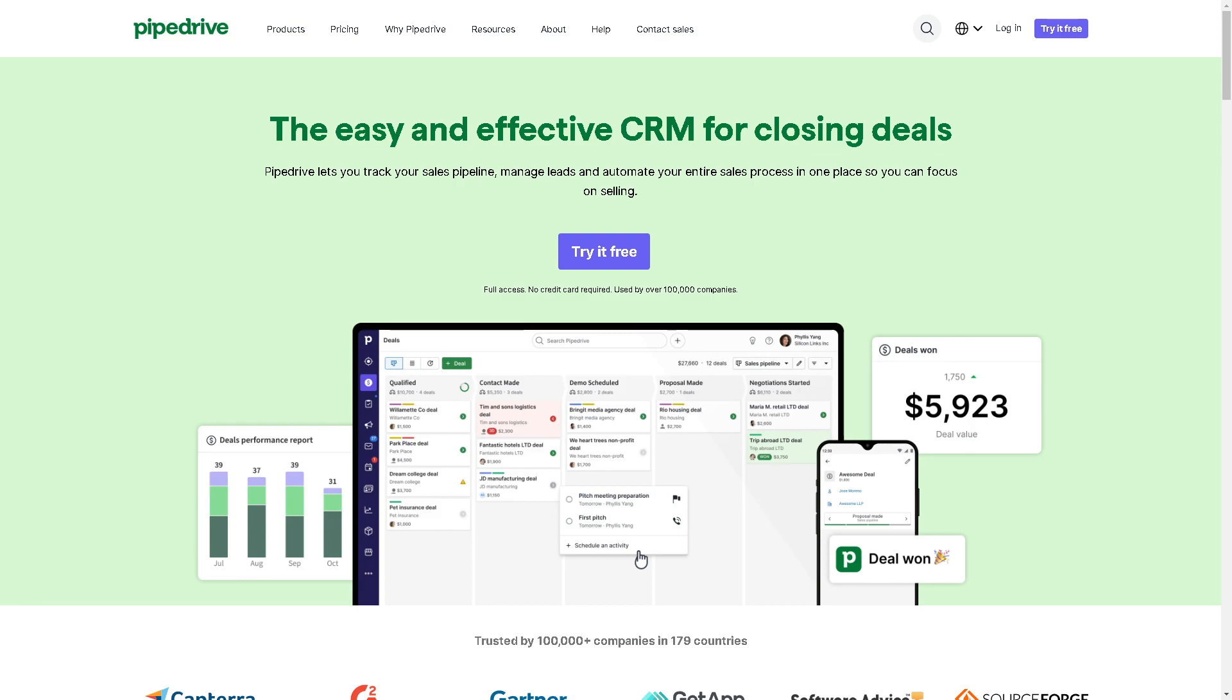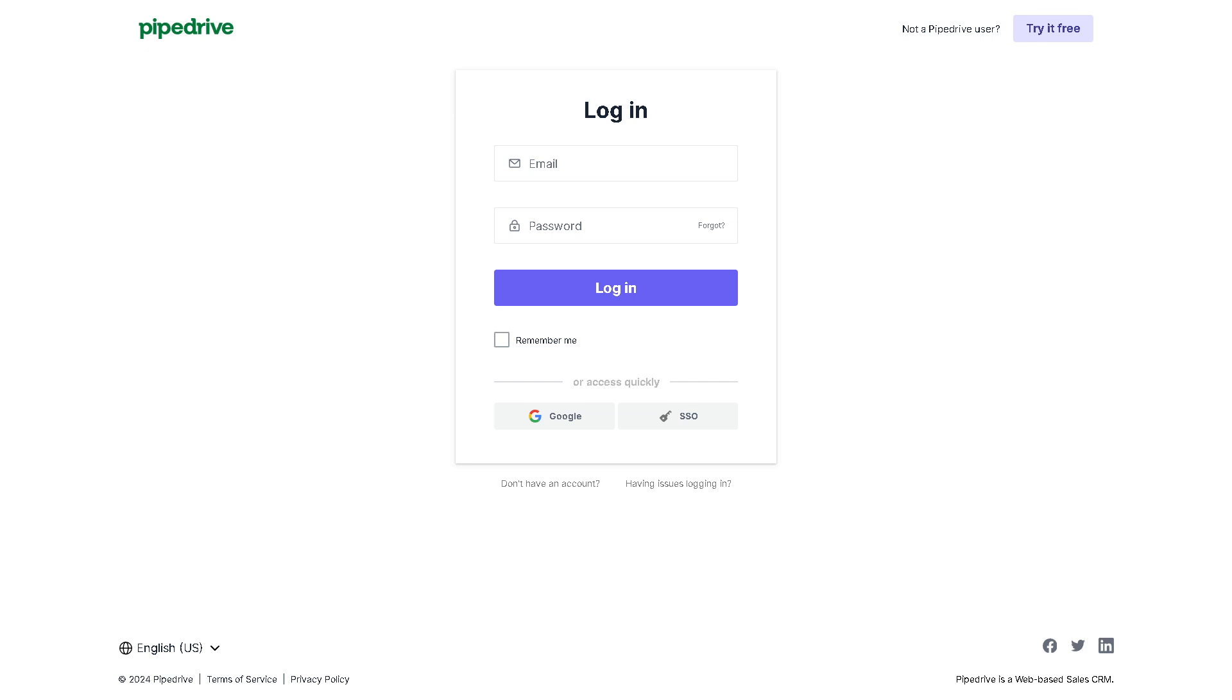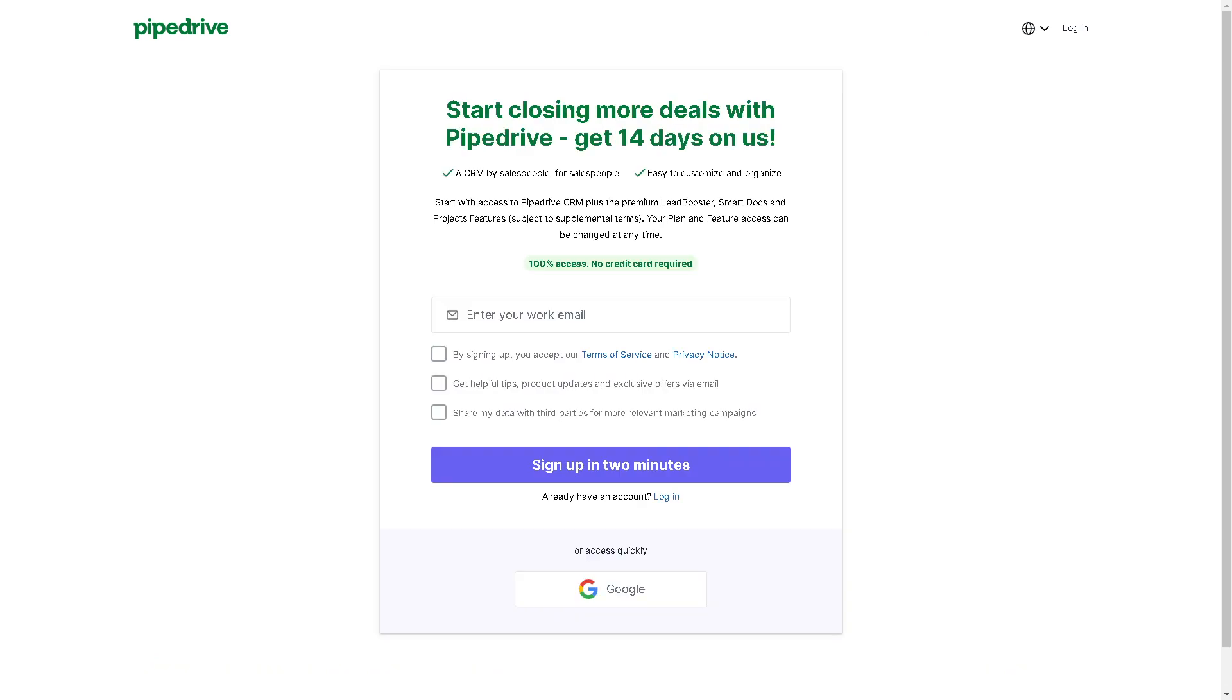First, you need to log in using your credentials. If this is your first time on Pipedrive, you might want to click on the 'Try it Free' button in the upper right corner. Creating an account here is very straightforward and easy. All you need to do is enter your work email.